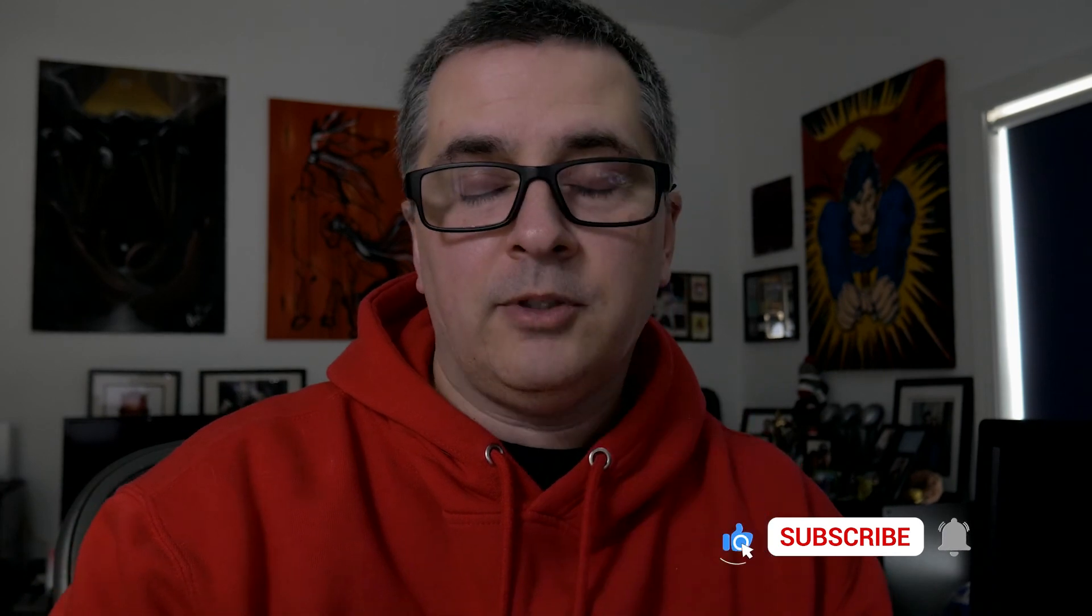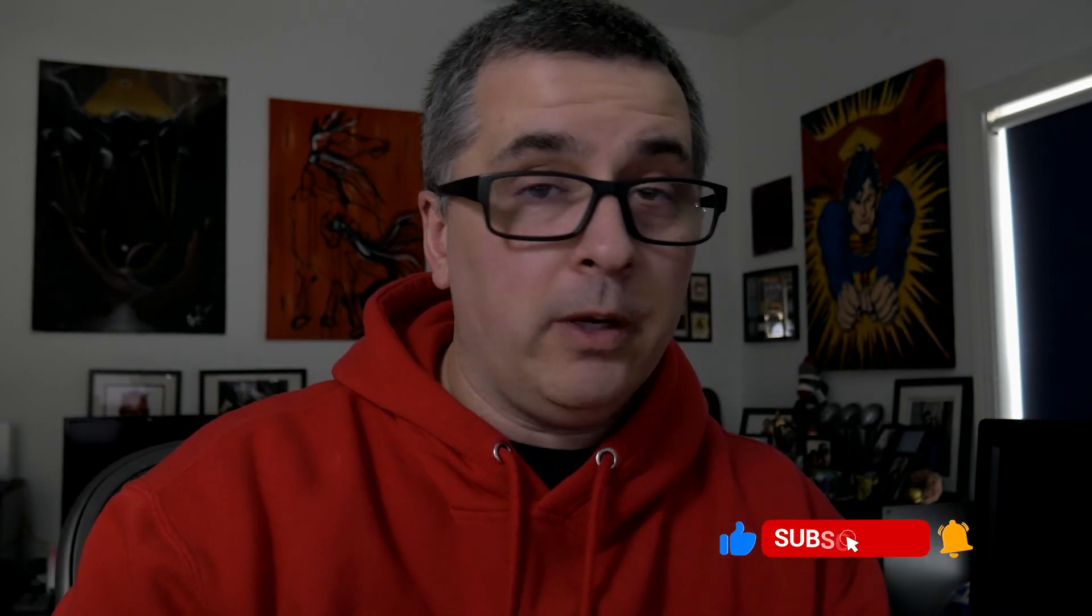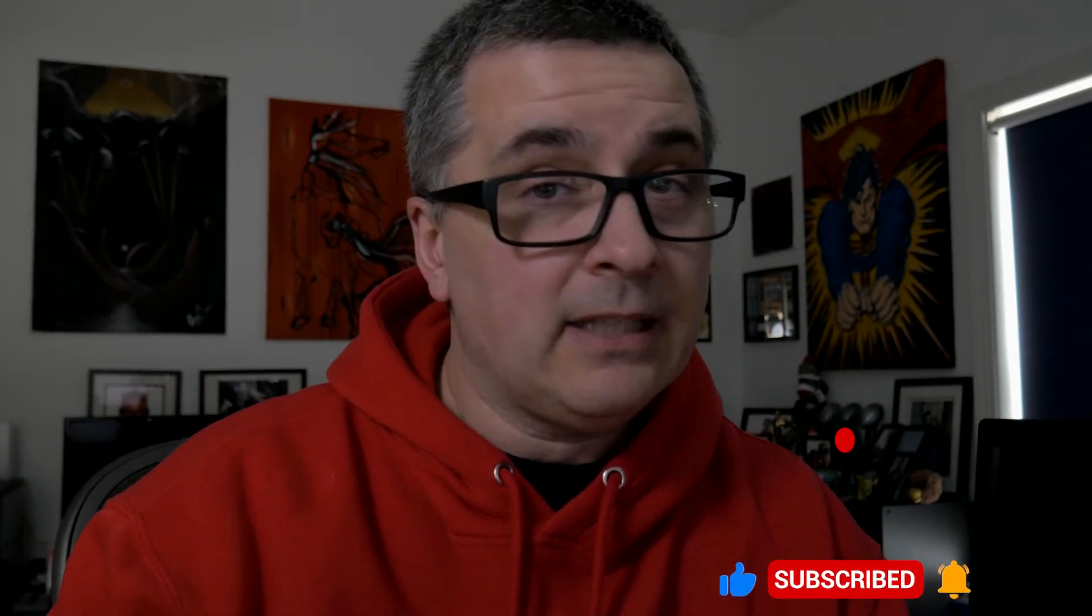Hopefully this video gave you some value and answered questions you might have been having yourself. If so, please give it a thumbs up. Please subscribe and ring the bell. That way you're notified the next time I post a video on the channel. I appreciate you watching this video. I hope this helped and happy editing. I will see you in the next video.